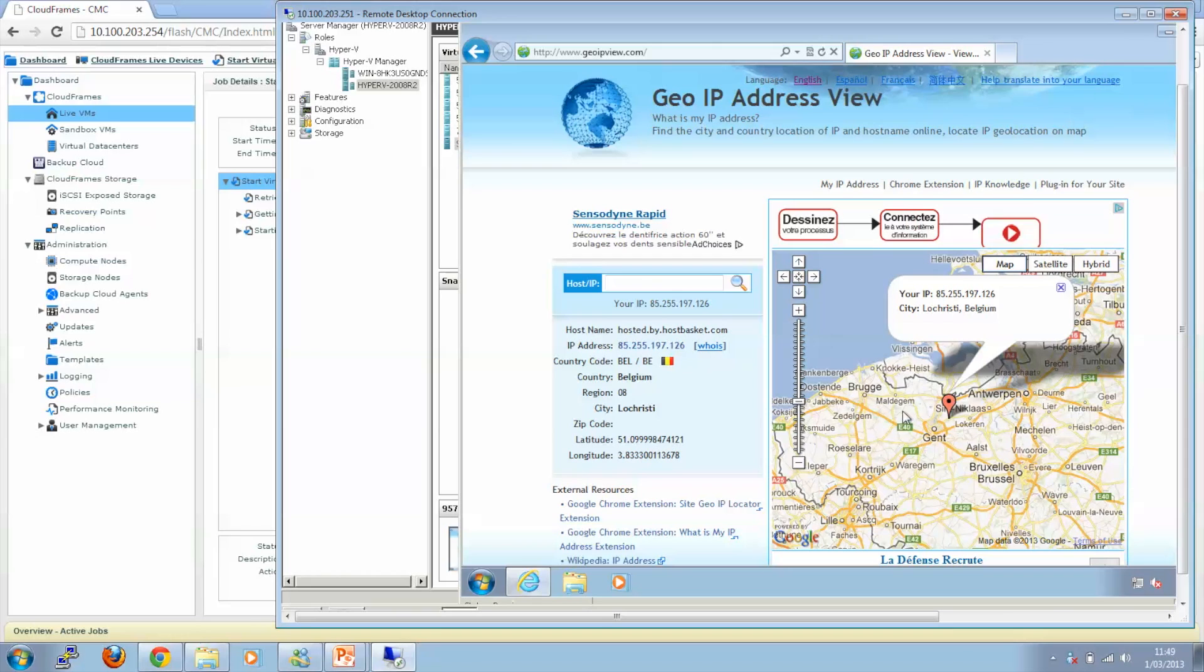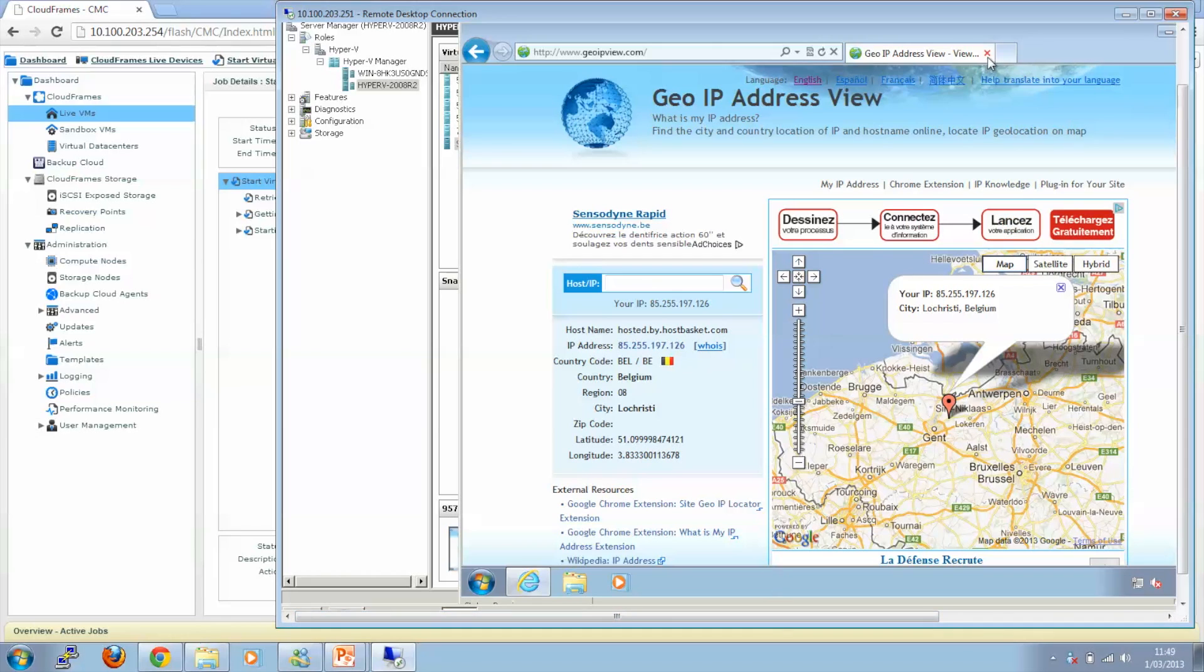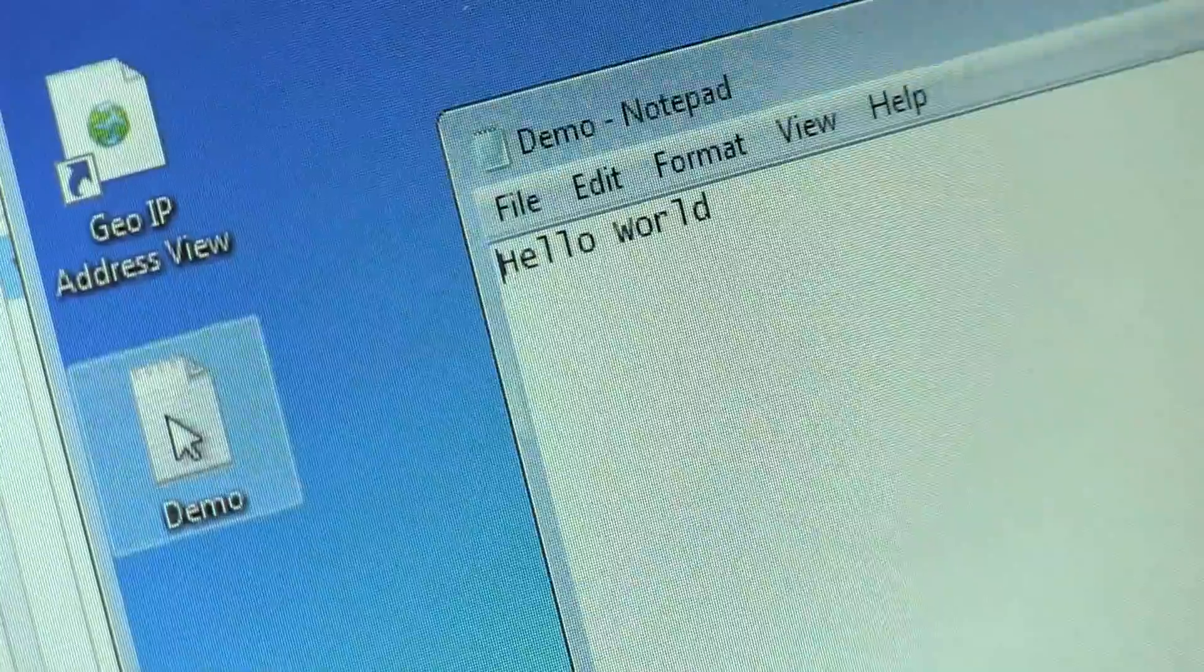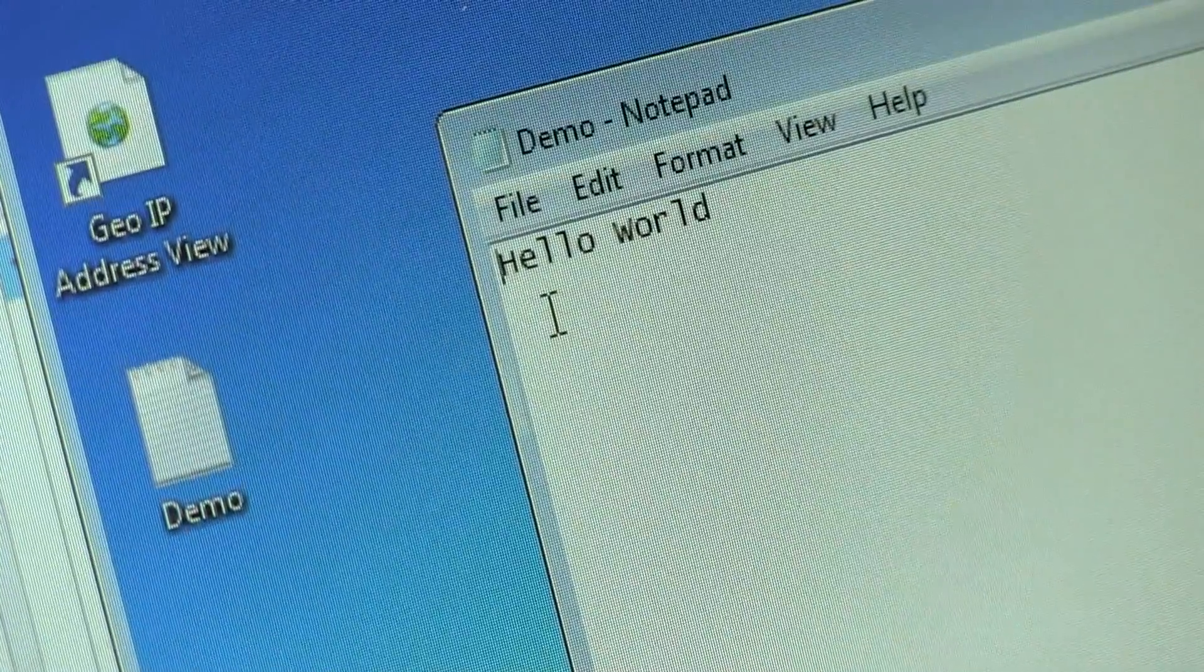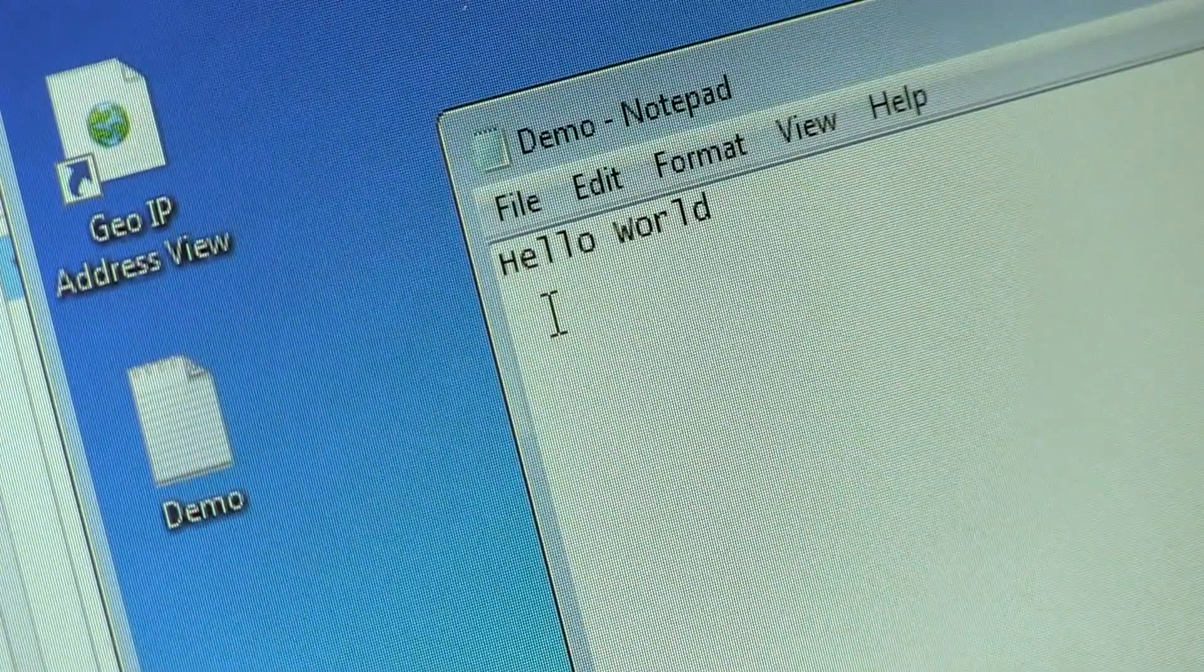I also want to show you that all the data is replicated. Let's open the demo file that we created. And as you can see, the hello world message is there.